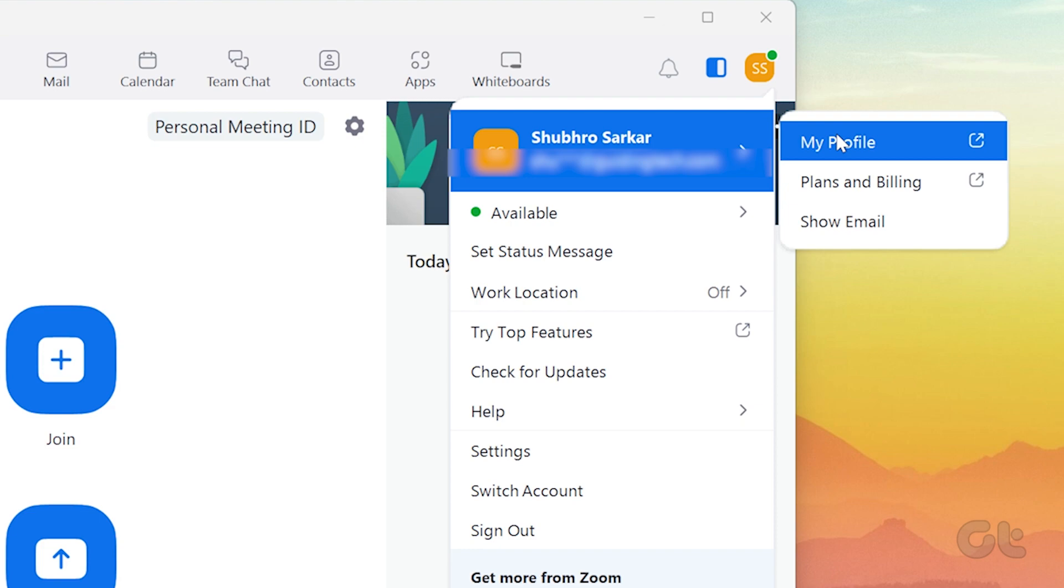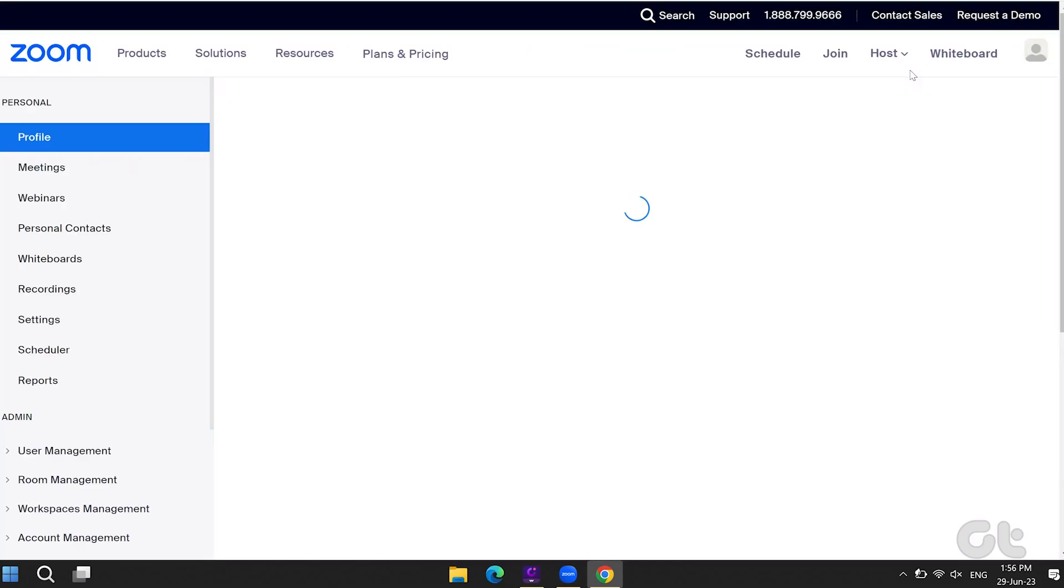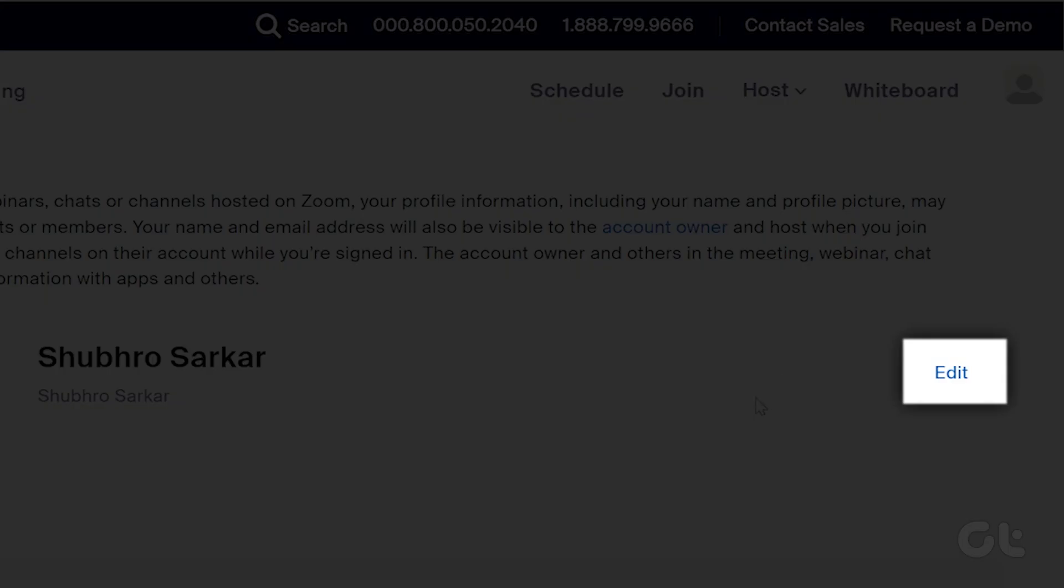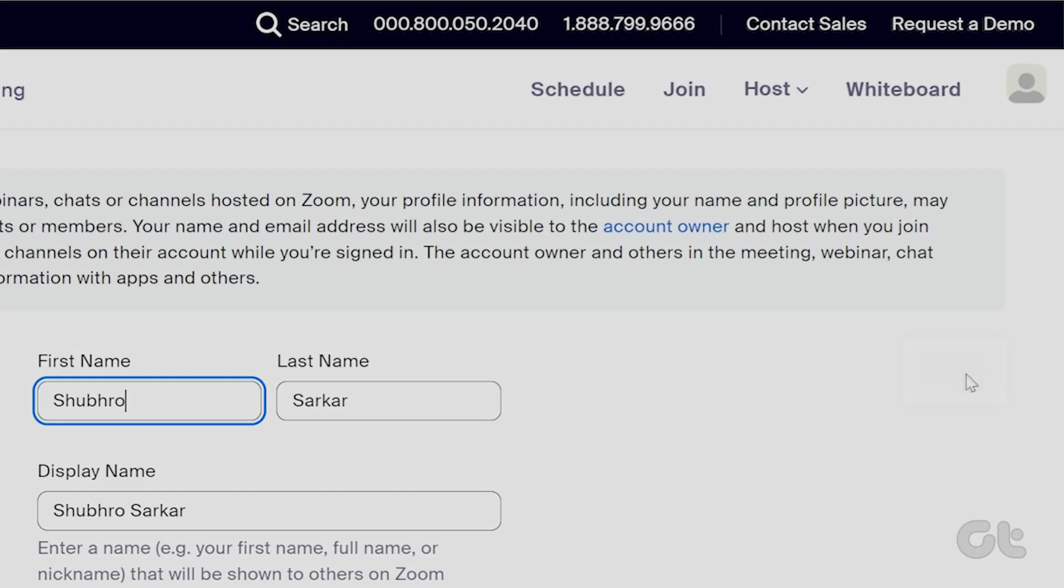Then select My Profile from the side menu that pops up. You will be taken to the web version of Zoom. Now, besides your name, you can see the edit option. Click on it.